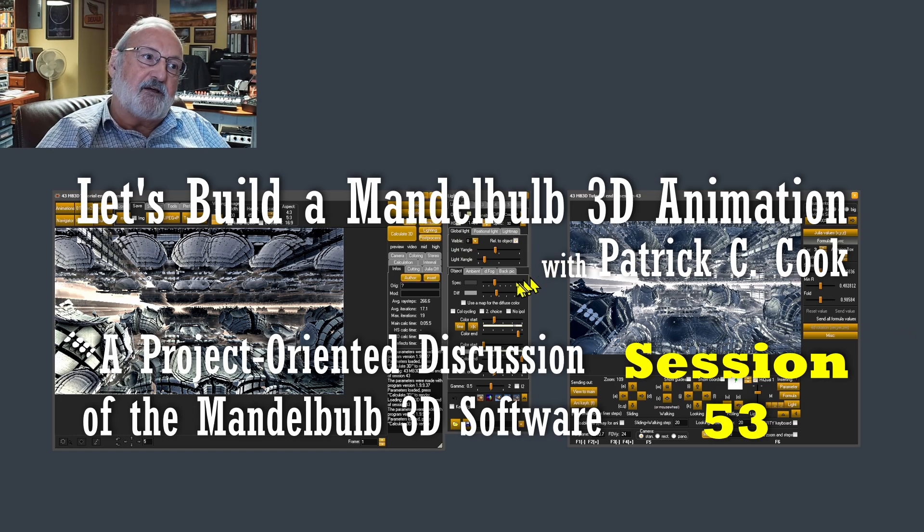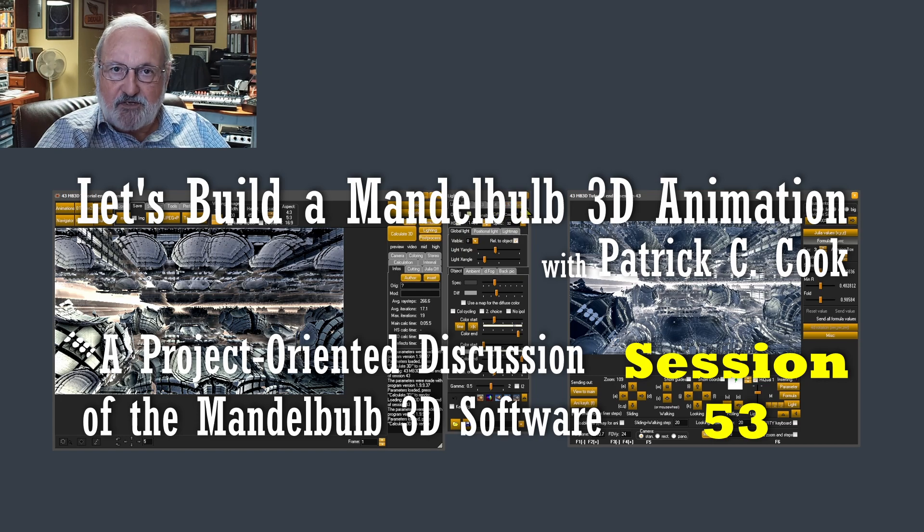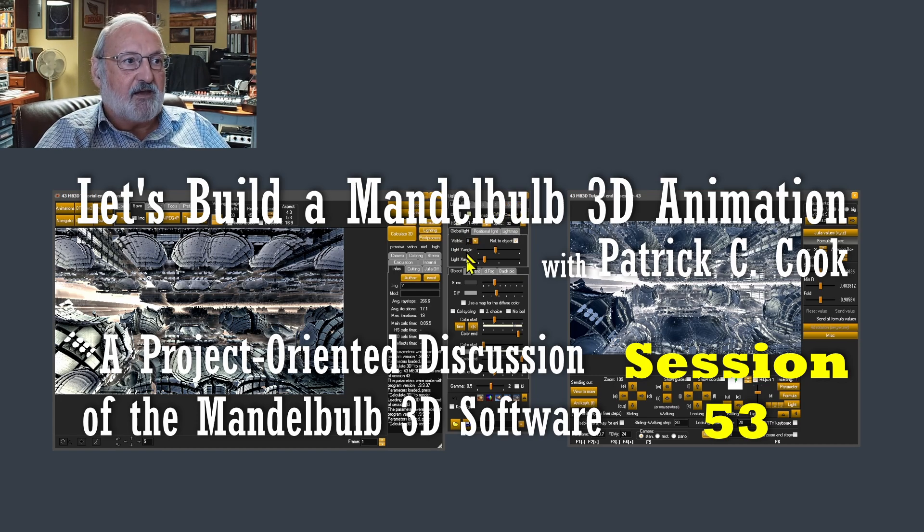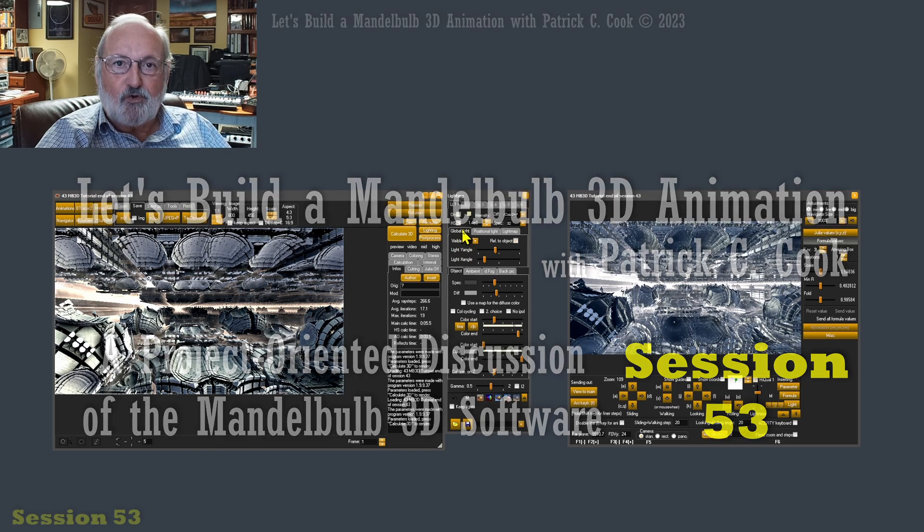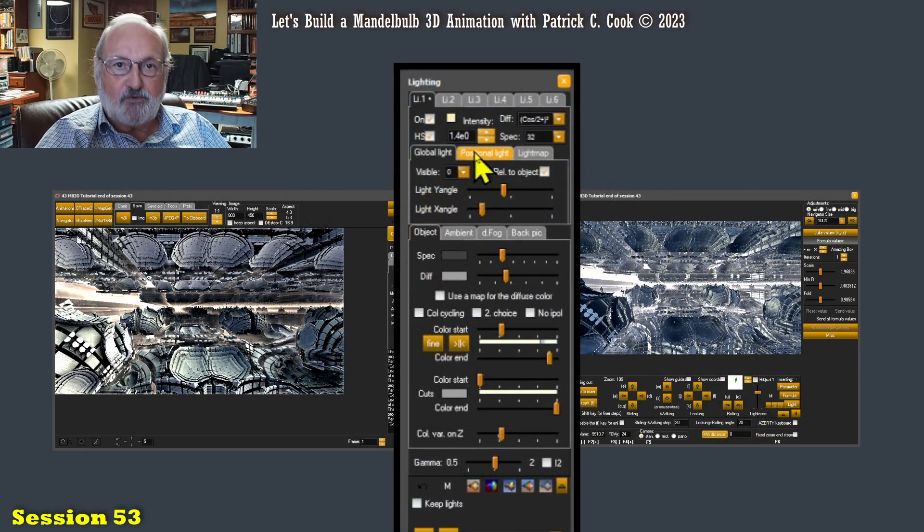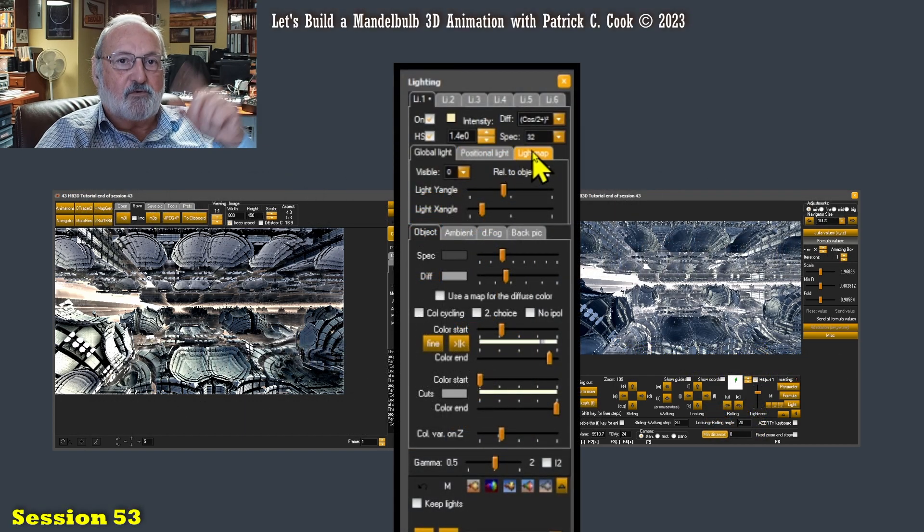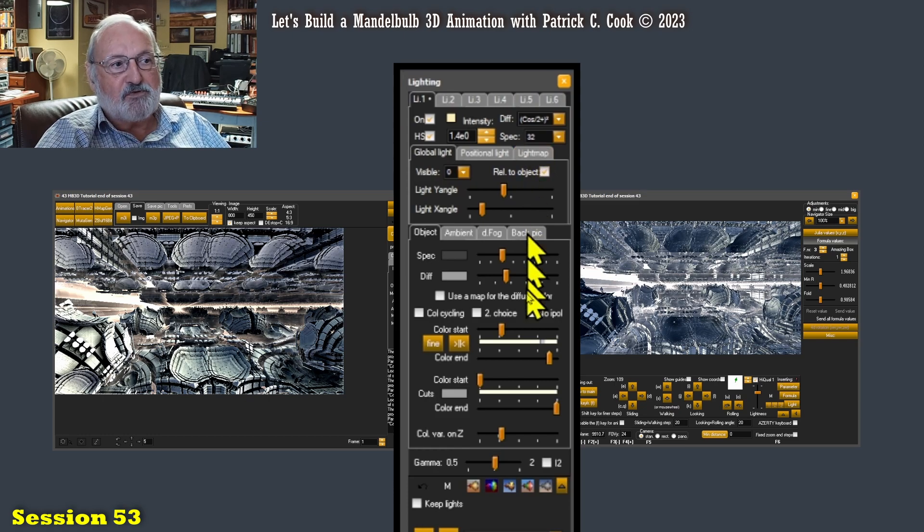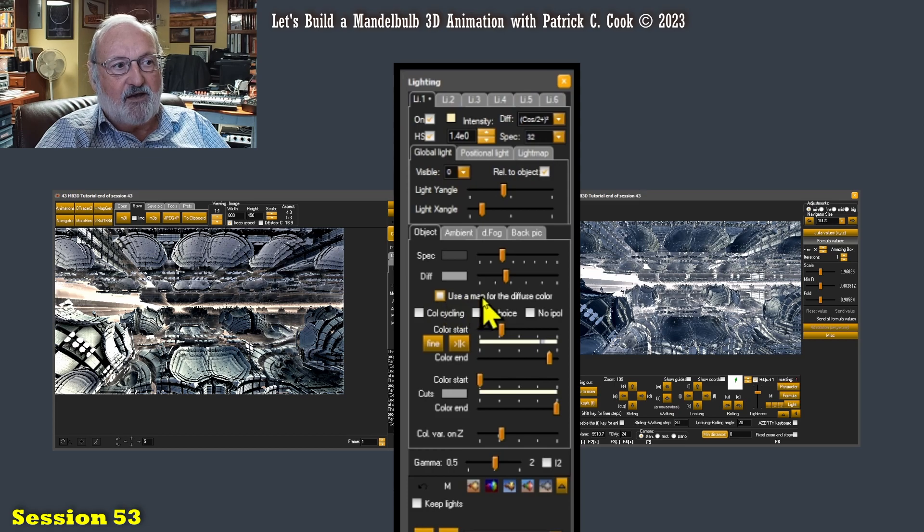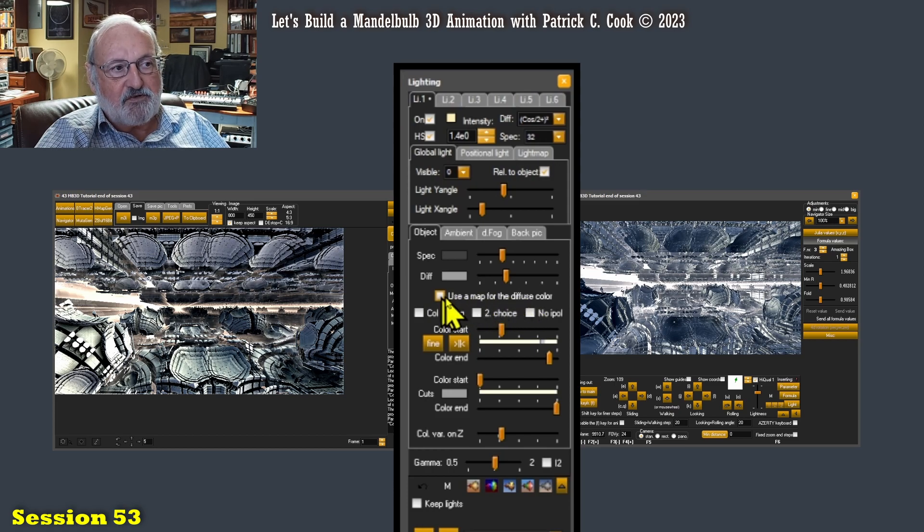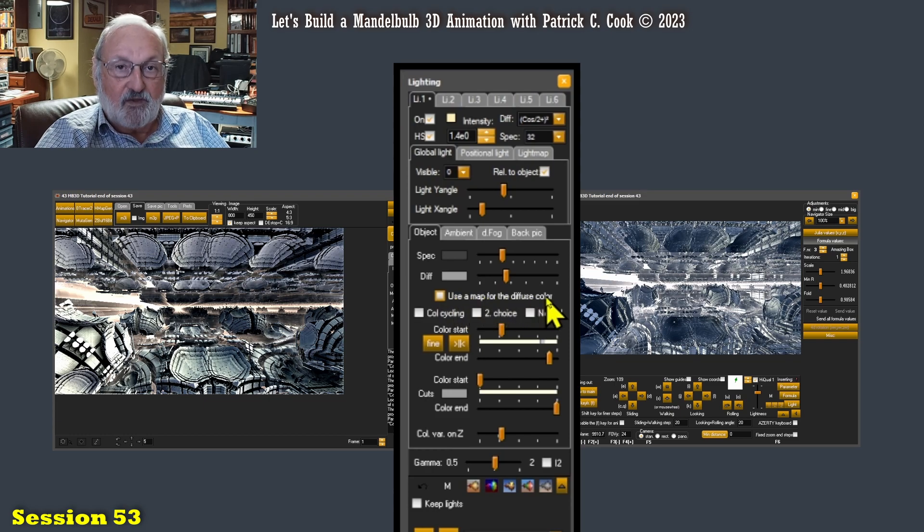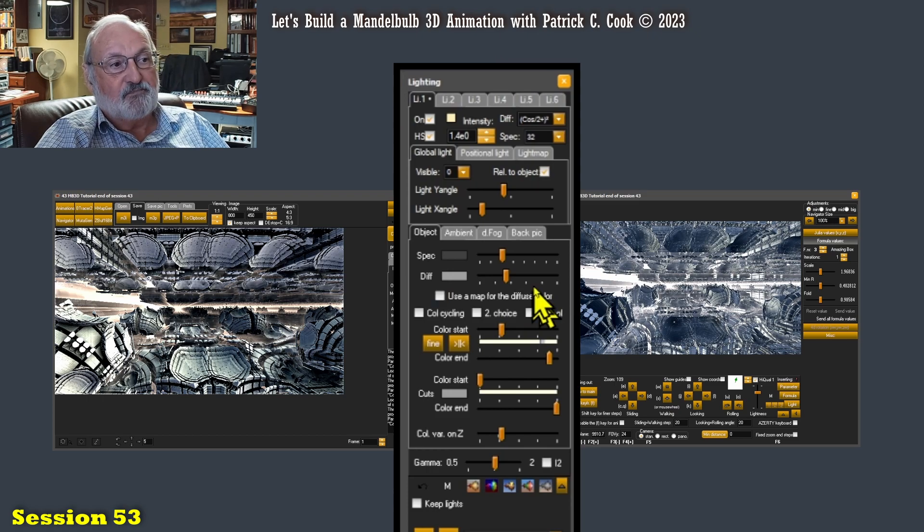Now in the last session I was talking about your up to six light sources and we know we can do global, we can do positional, we can do light map. And when I was talking about light map, I promised that I would come back down here and explain how to utilize this feature Use a Map for Diffuse Color. So that's what we're going to do in this session.